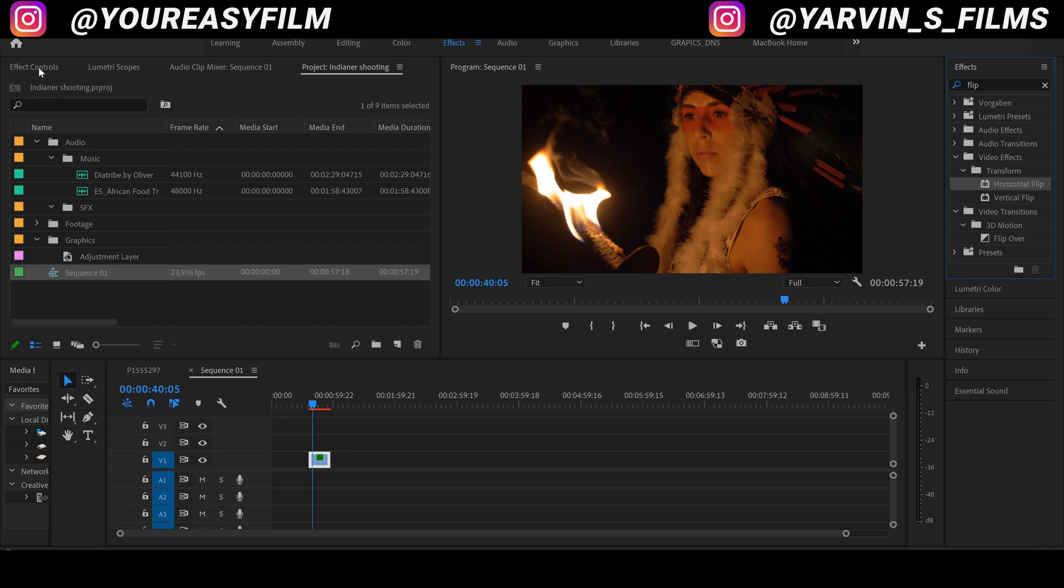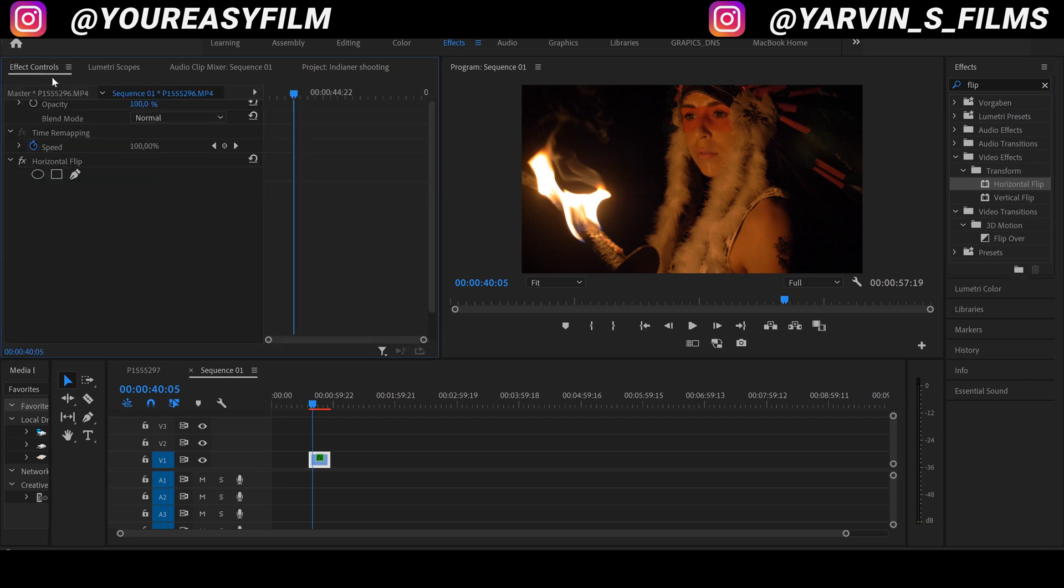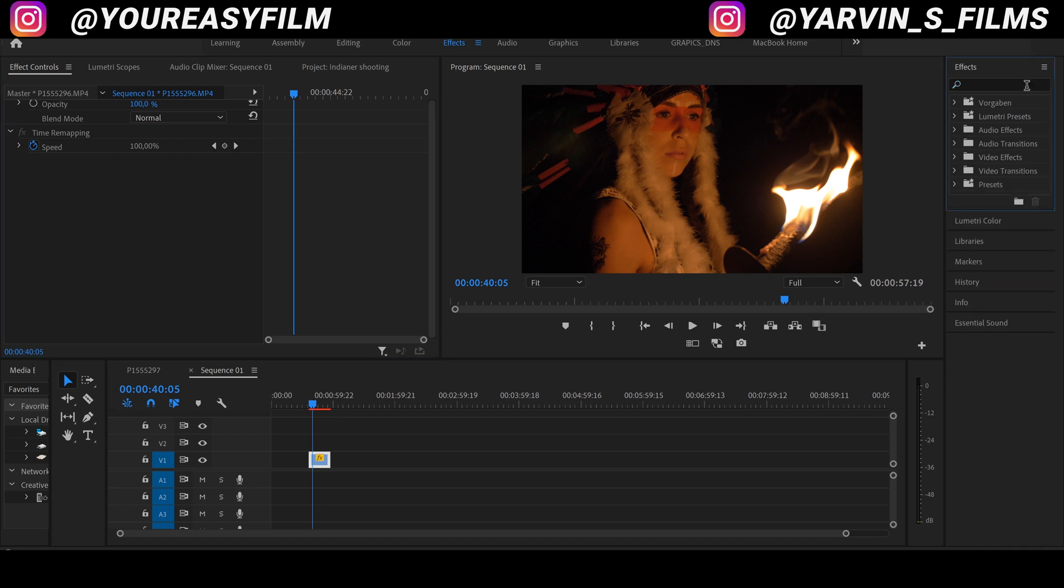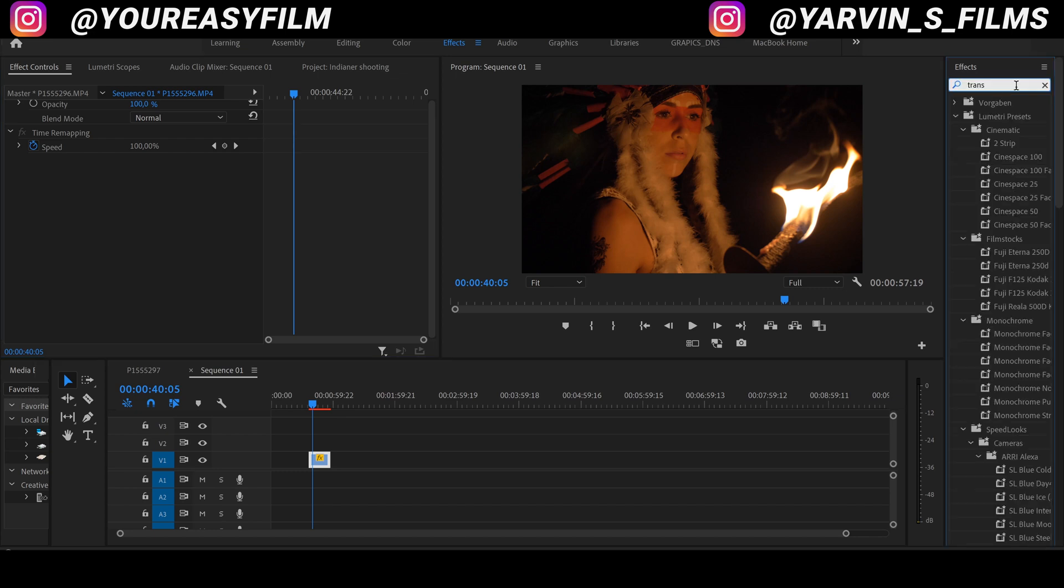Okay, so we go to effect controls and we're gonna delete this and I'm gonna show you the second way. We're gonna search for transform.